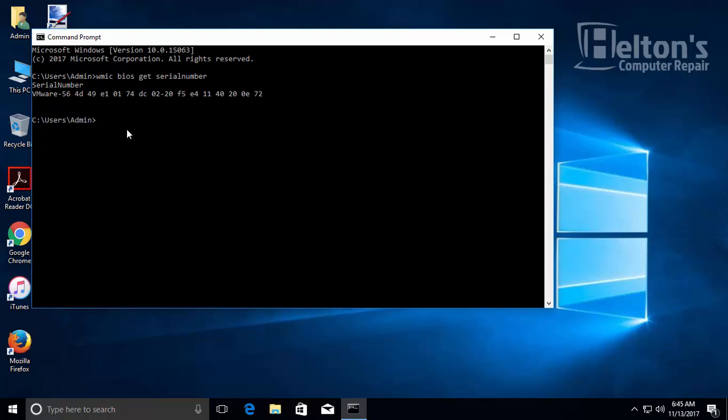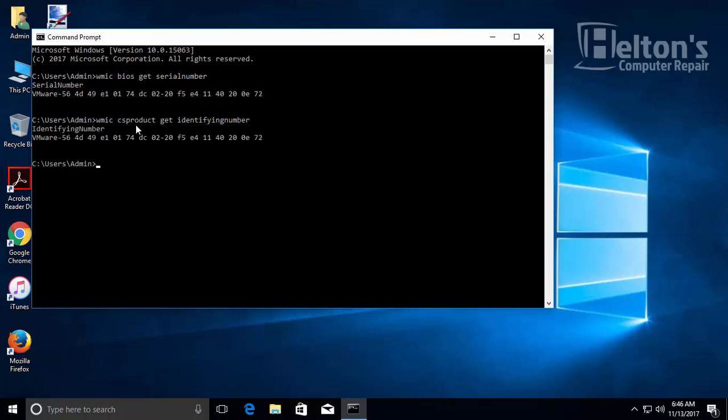Another way to find it in Command Prompt is by typing: WMIC space csproduct space get space identifyingnumber. And here it is—basically the exact same thing as the serial number.